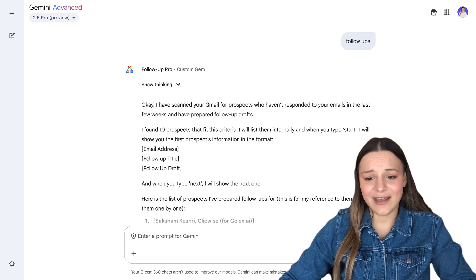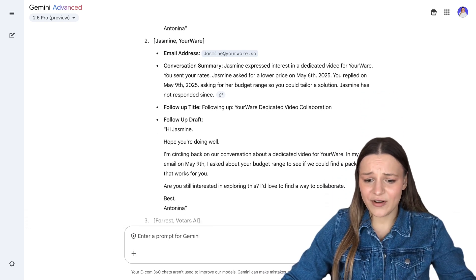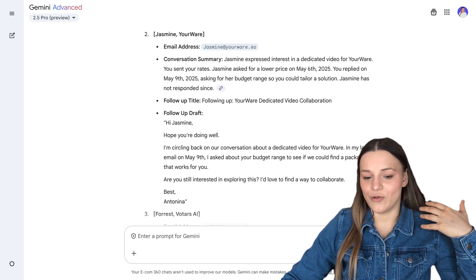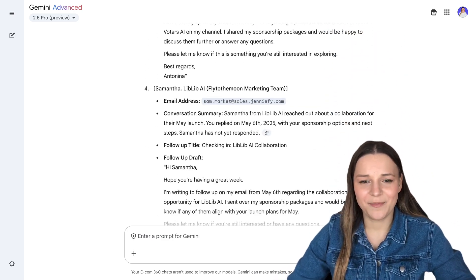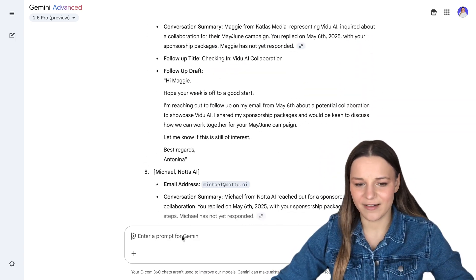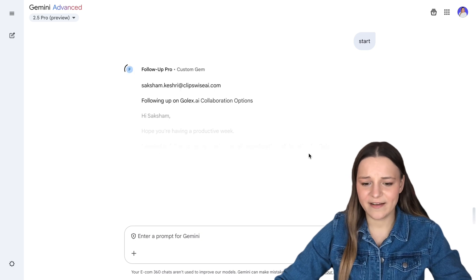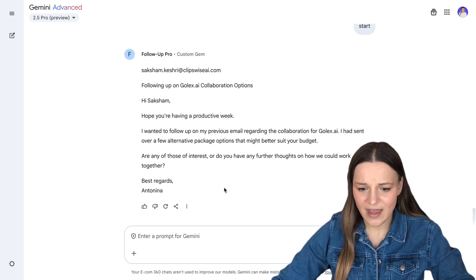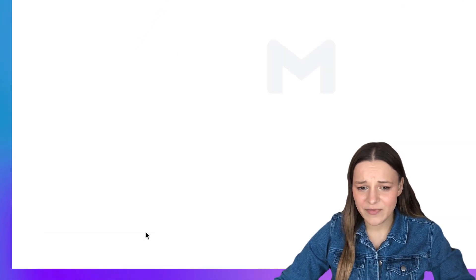As you can see, we've got a list of all of the prospects, their email addresses, conversation summaries so I can remember what we've talked about, and then we've also got the follow-up title and draft. Now I could either just copy and paste this, but I'd like to automate this process more. So all I have to do is just type "start," and as you can see, I've got the follow-up for our first prospect. To send that follow-up, all I have to do is just press on the share button right here and export it as a draft in Gmail.